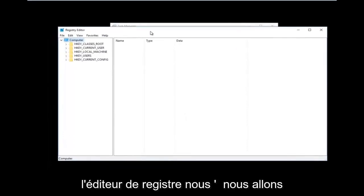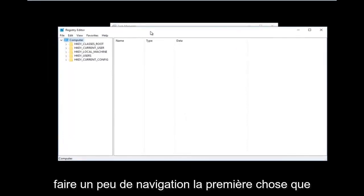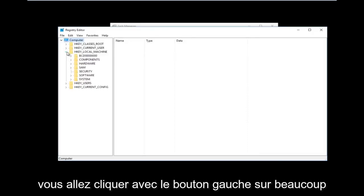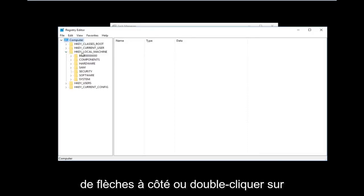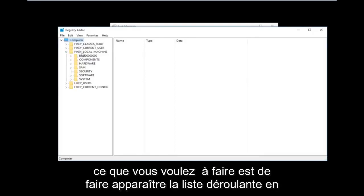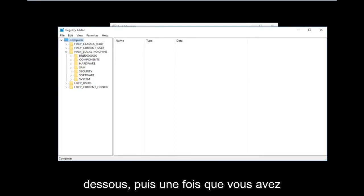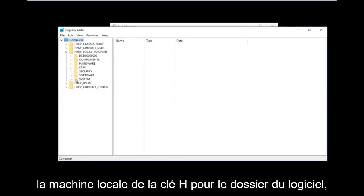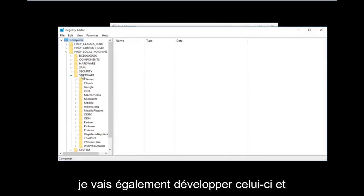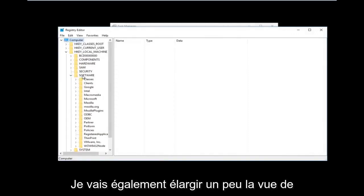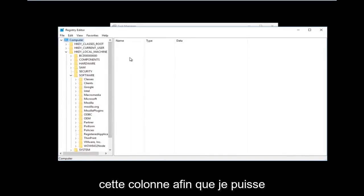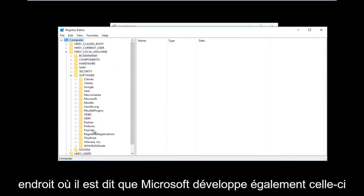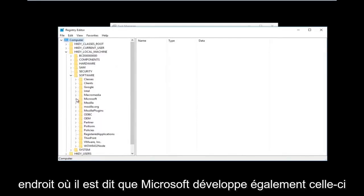Now that we are in the Registry Editor we're going to be doing some navigating. The first thing we are going to go under is HKEY Local Machine. Left click on the little arrow next to it or double click on the folder — all you want to do is get the drop down to appear. Then do the same thing to expand the Software folder, and then expand the Microsoft folder as well.